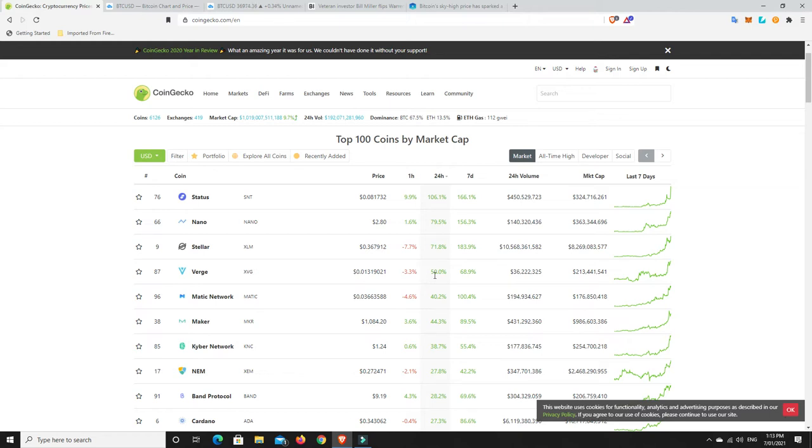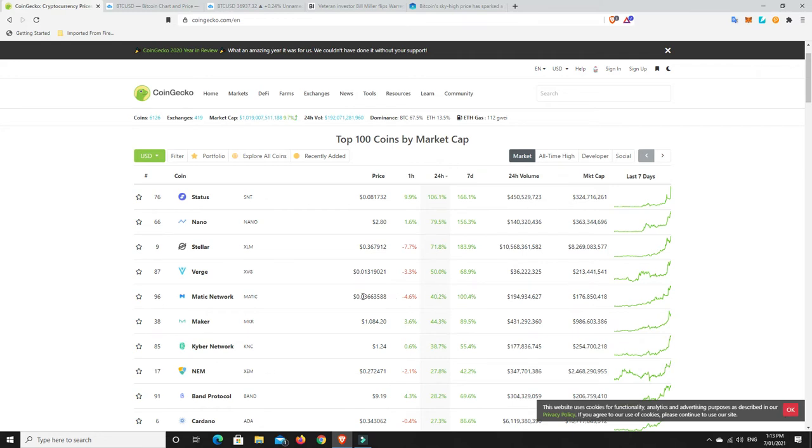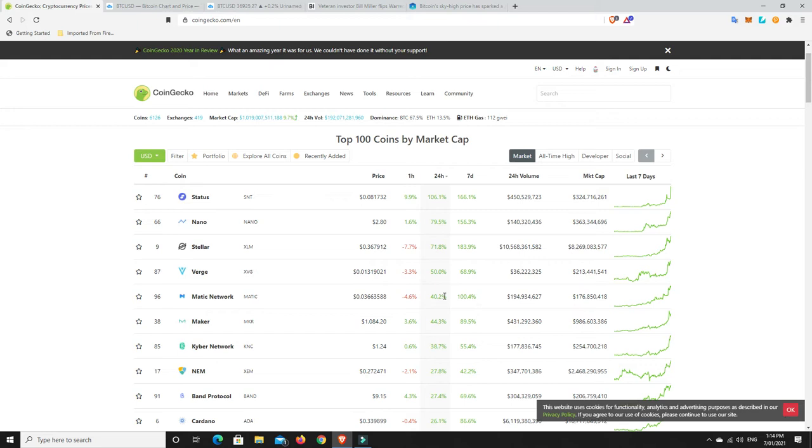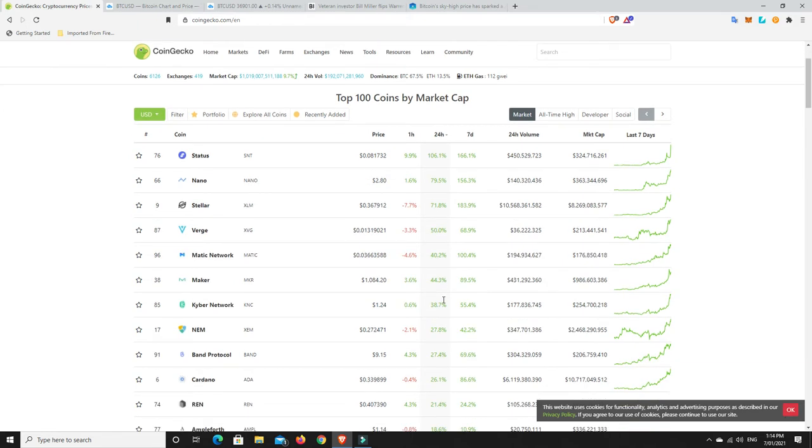Verge, 50% in 24 hours. Status doubled in 24 hours. In seven days, it's up 166%. Matic 100% over the last seven days. I'm so glad I've been in Matic for ages and it's constantly been down about 20% to 30% and finally it's made its way up. I believe in the project and I'm holding long term no matter what happens.